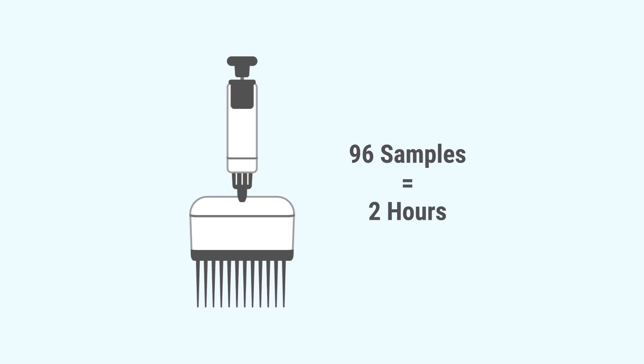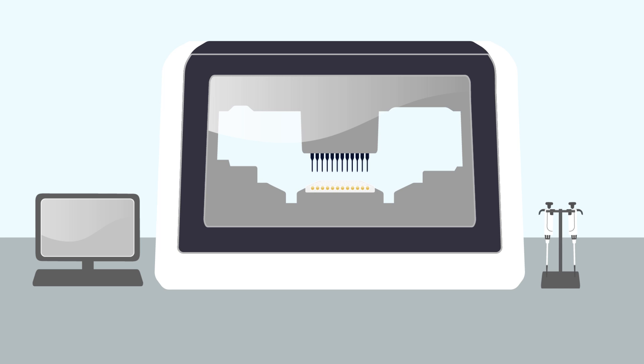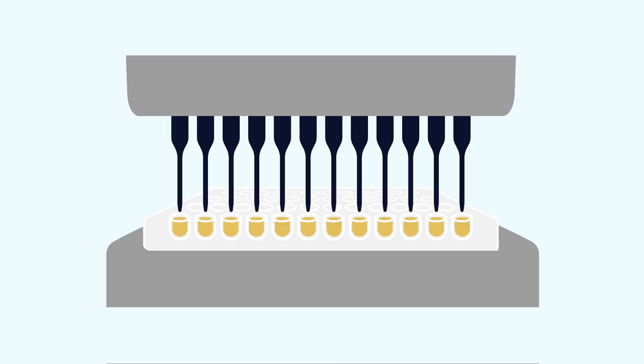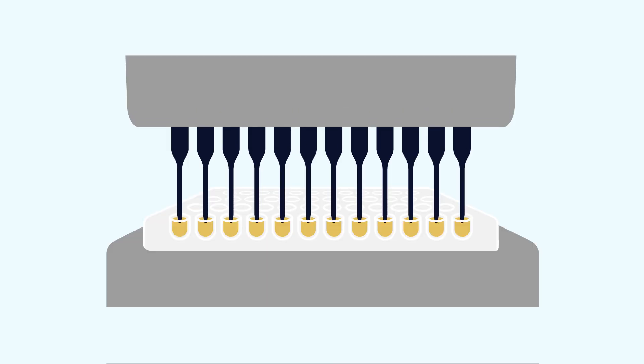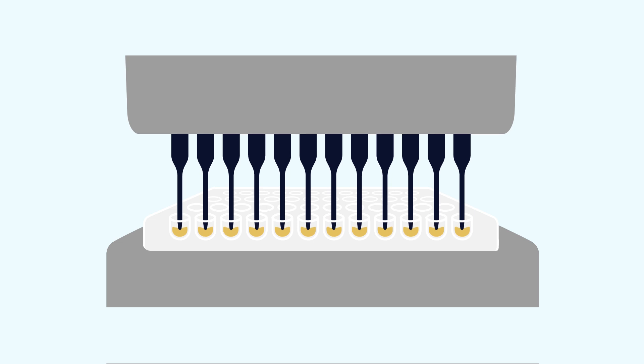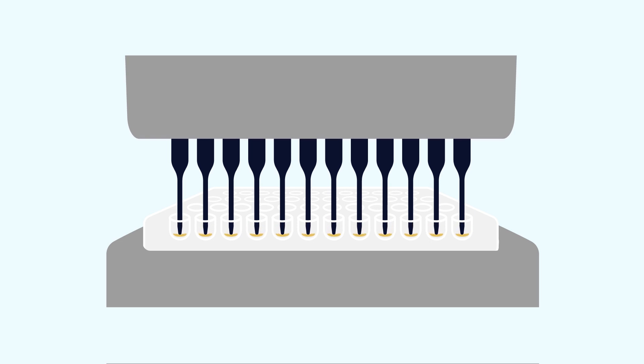Pipette mixing takes a long time. For a robot with an 8-channel pipette, it takes 2 hours to mix 96 samples for a 10-minute binding step. For systems that will require pipette mixing, you should consider using a particle-moving robot or a liquid handling robot with a 96-channel pipette.